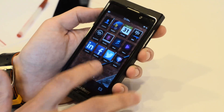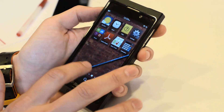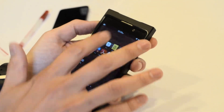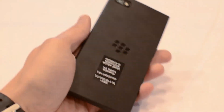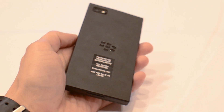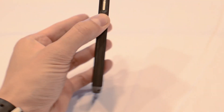Hi, this is Dieter Bohen for The Verge, and today RIM is announcing a new version of its SDK for BlackBerry 10. This is Beta 3, and it's also announcing a new device that's just for developers. They're calling it the Dev Alpha B.